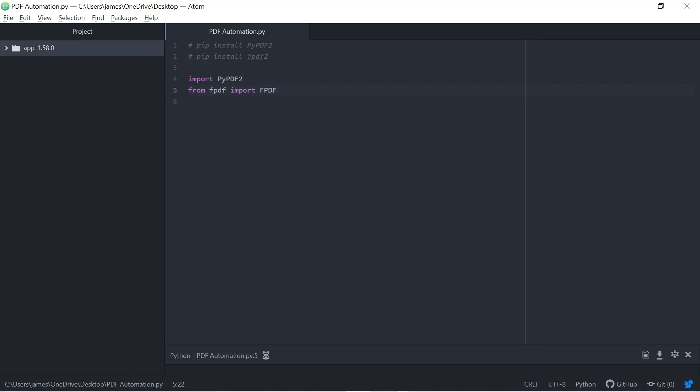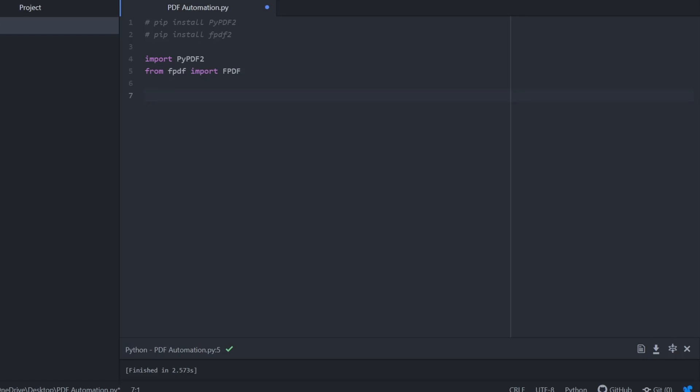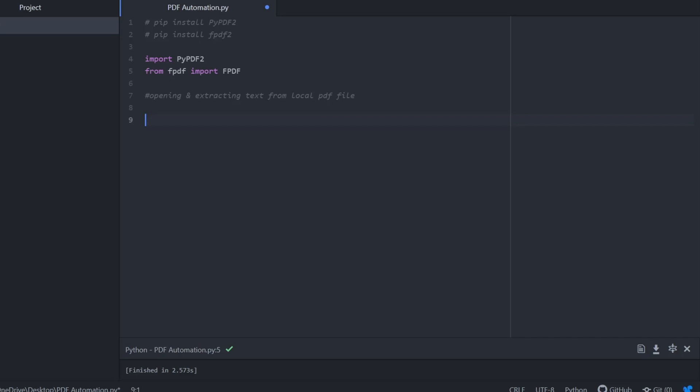So we need to import pypdf2 and we also need to import fpdf into our project. And you can see when I press on my Mac or Ctrl Shift B, everything runs as expected.